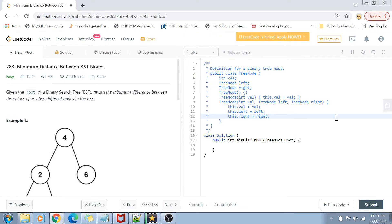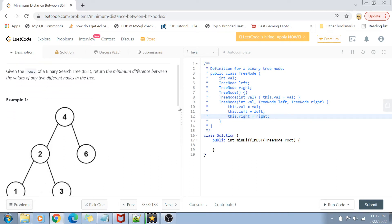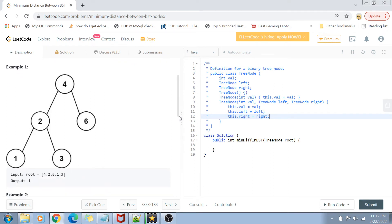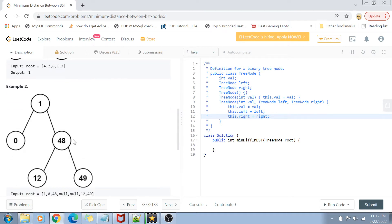Let's get started with the problem statement. We are given a root of a binary search tree and we want to find out the minimum difference between the values of any two different nodes. For example, we have nodes 4, 2, 1, 3, 6, and the minimum distance between any two nodes is 1. The pairs 1 and 2, 2 and 3, and 3 and 4 each give a difference of 1, while 4 and 6 give a difference of 2. So the answer is 1.